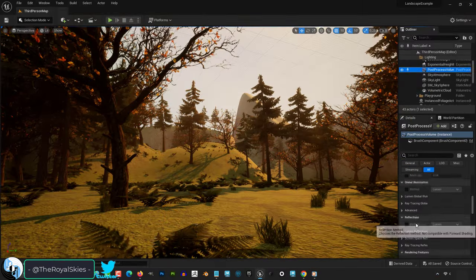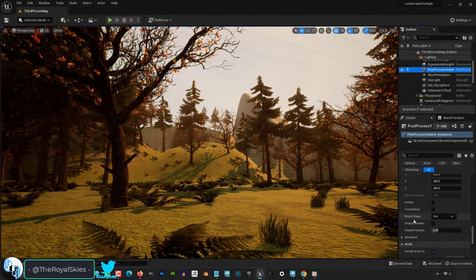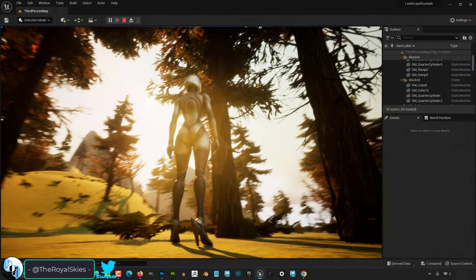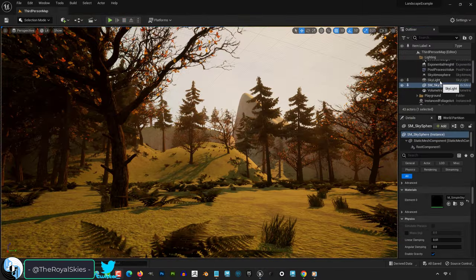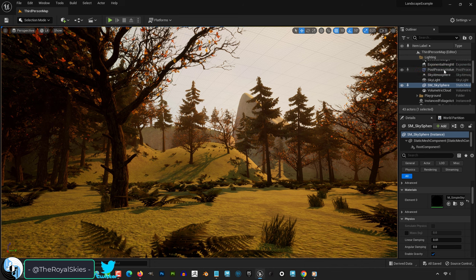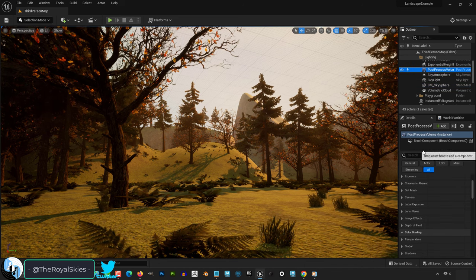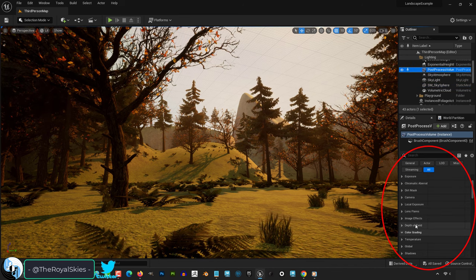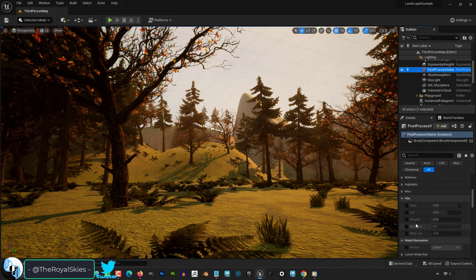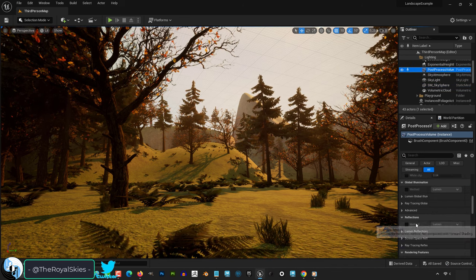So you don't understand post-processing effects. Not a problem. If you go up and click post-processing volume, you will find a bunch of settings to play with on the right.